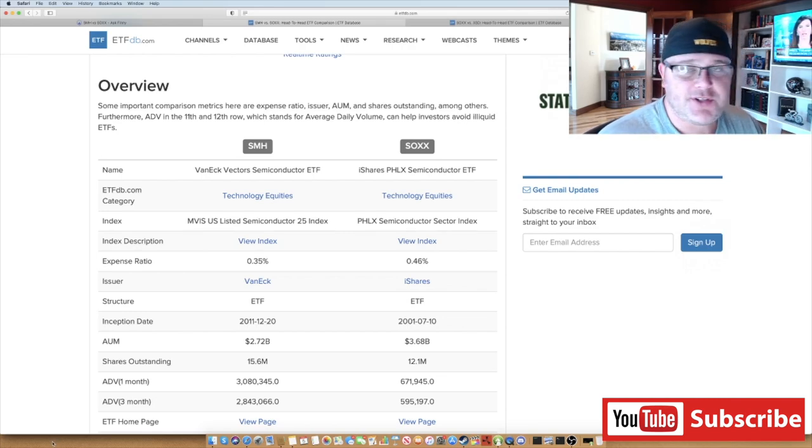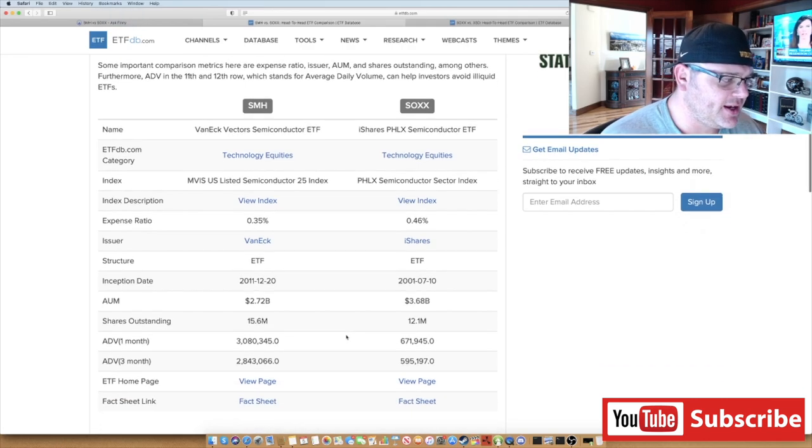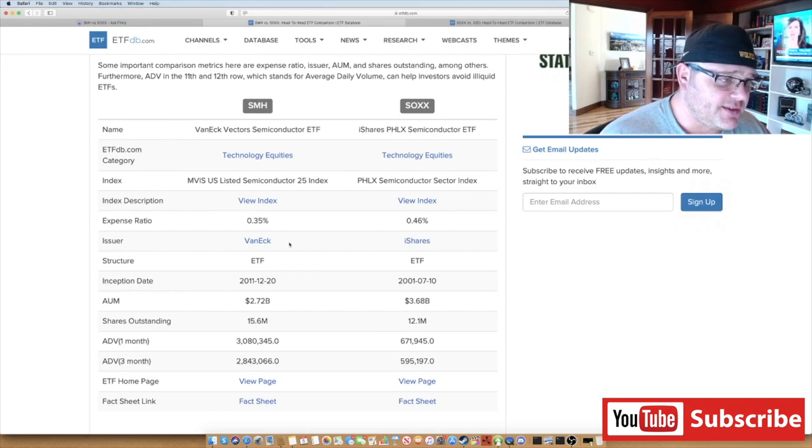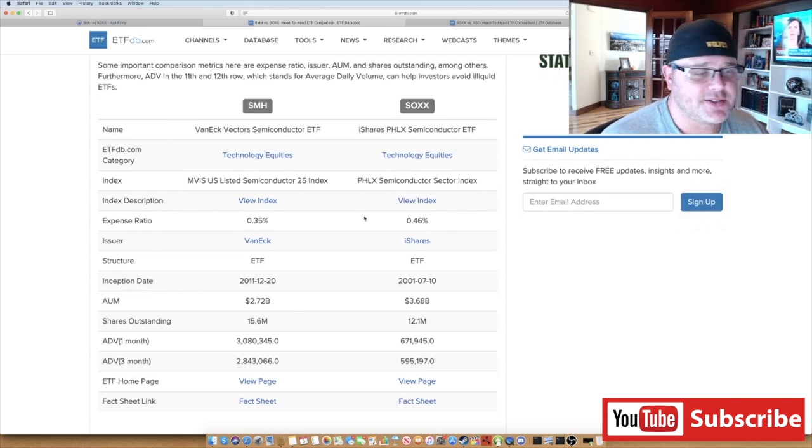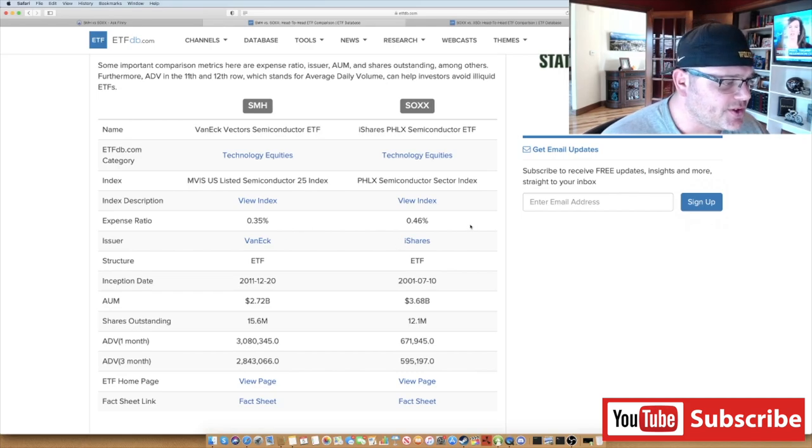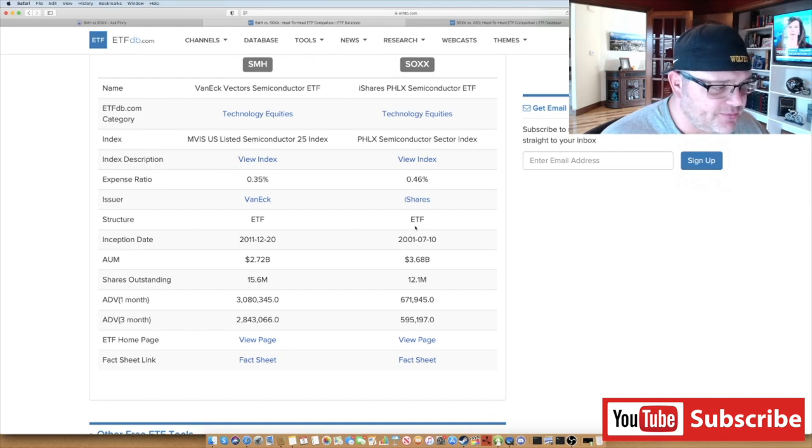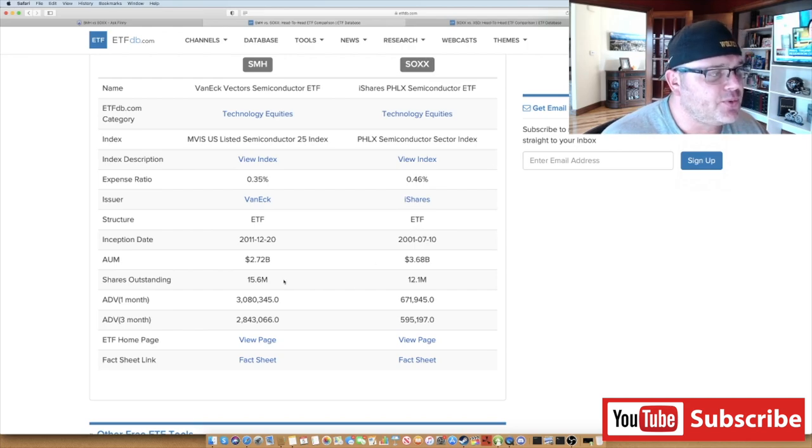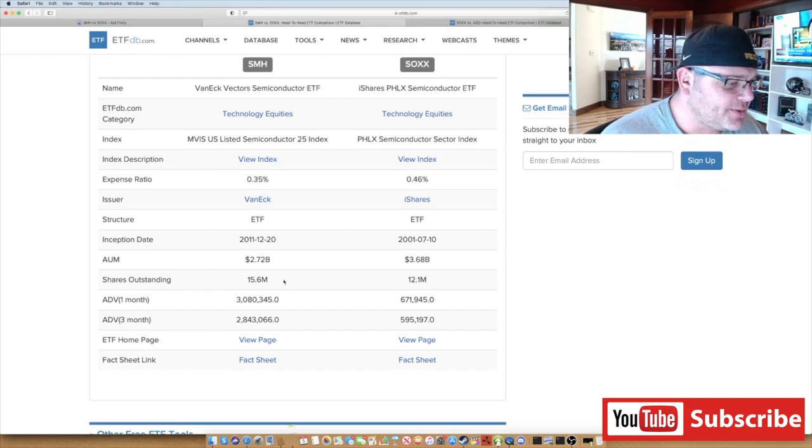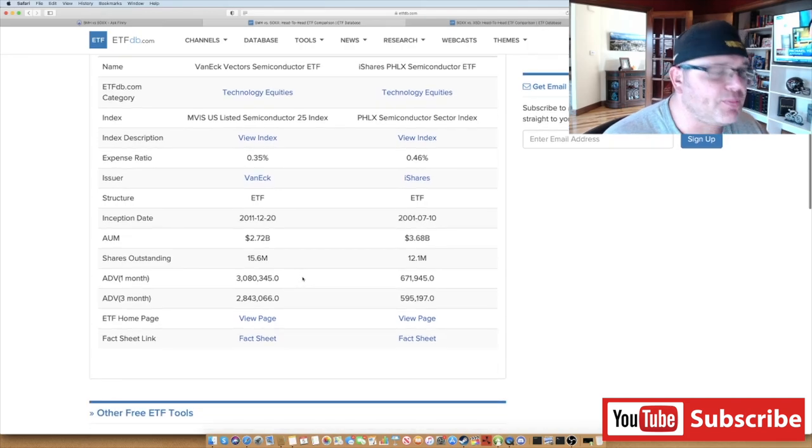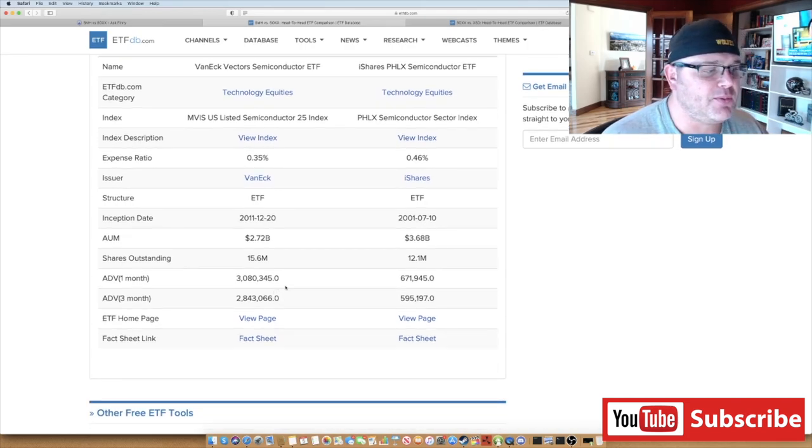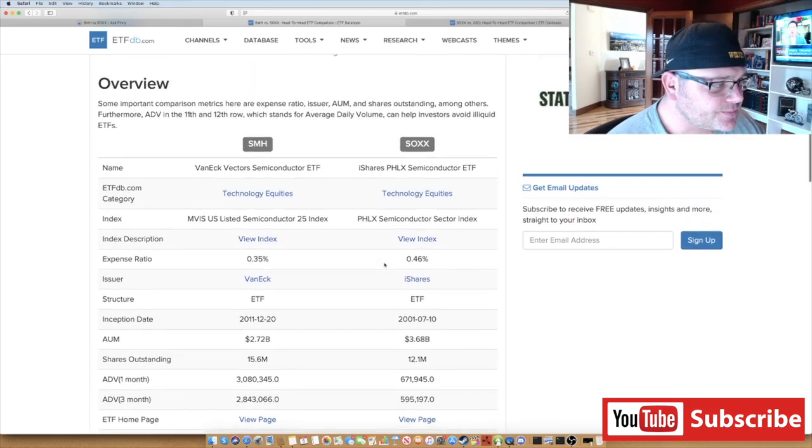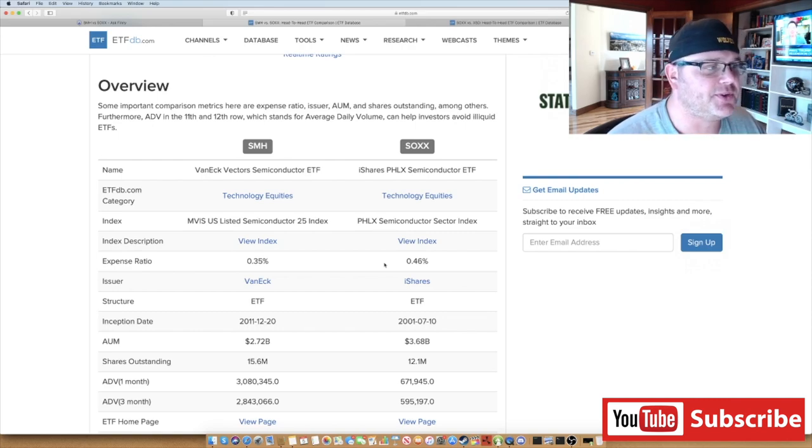If you look, you'll actually notice that the expense ratio is a little bit less on SMH than SOXX - it's 0.35% for SMH and 0.46% for SOXX. Other than that, they're pretty similar. For shares outstanding, there's 15.6 million on SMH and 12.1 million on SOXX. In terms of volume, SMH is really the more popular - it's got quite a bit more volume, 3 million versus 671K. The most popular by far is going to be SMH.